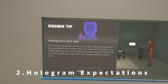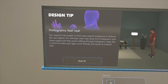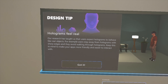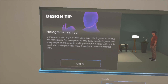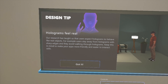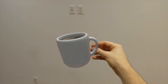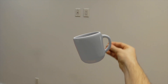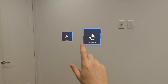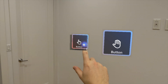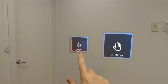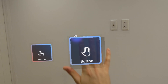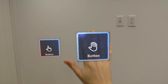Key takeaway number two is hologram expectations. Microsoft's research has shown that users expect holograms to behave like real objects, and I can definitely attest to this. There's been a few times I've moved around or ducked under a hologram because I felt like it was really part of my environment. Here's me interacting with a hologram coffee cup — my instinct is to grab the handle just like I would with a real coffee cup. Same thing with these buttons: when I tap the button it gets clicked, communicated with a purple circle that moves out and a gray box that contracts and expands.